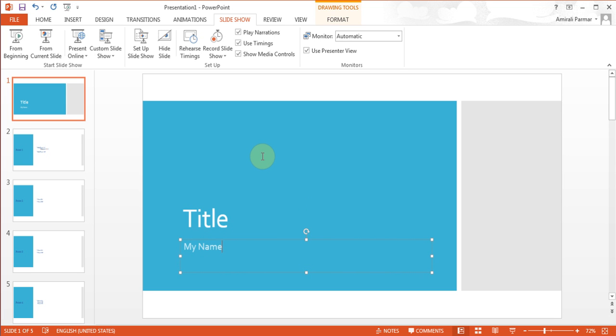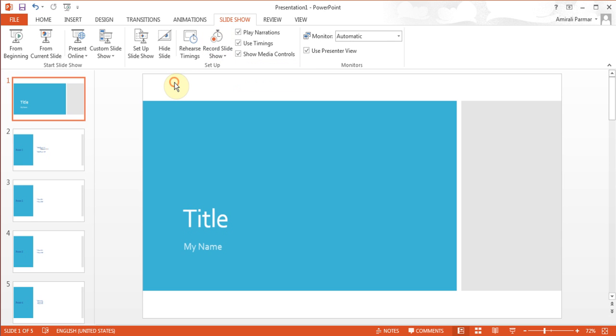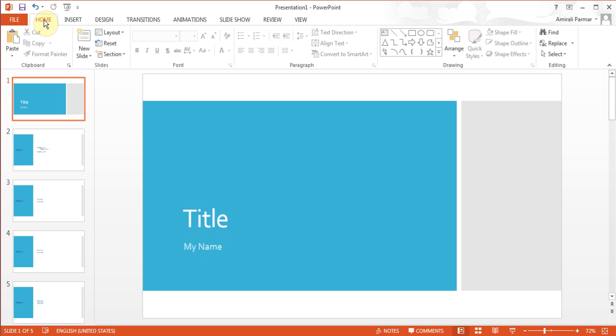There are options in here where you can even record your sound on it. When you click here where it says record slideshow, you can start recording from the beginning, so you can actually record your voice in it if you wanted. Now when you are ready and you've done all your settings and your animations and everything, you can go to file and then export.